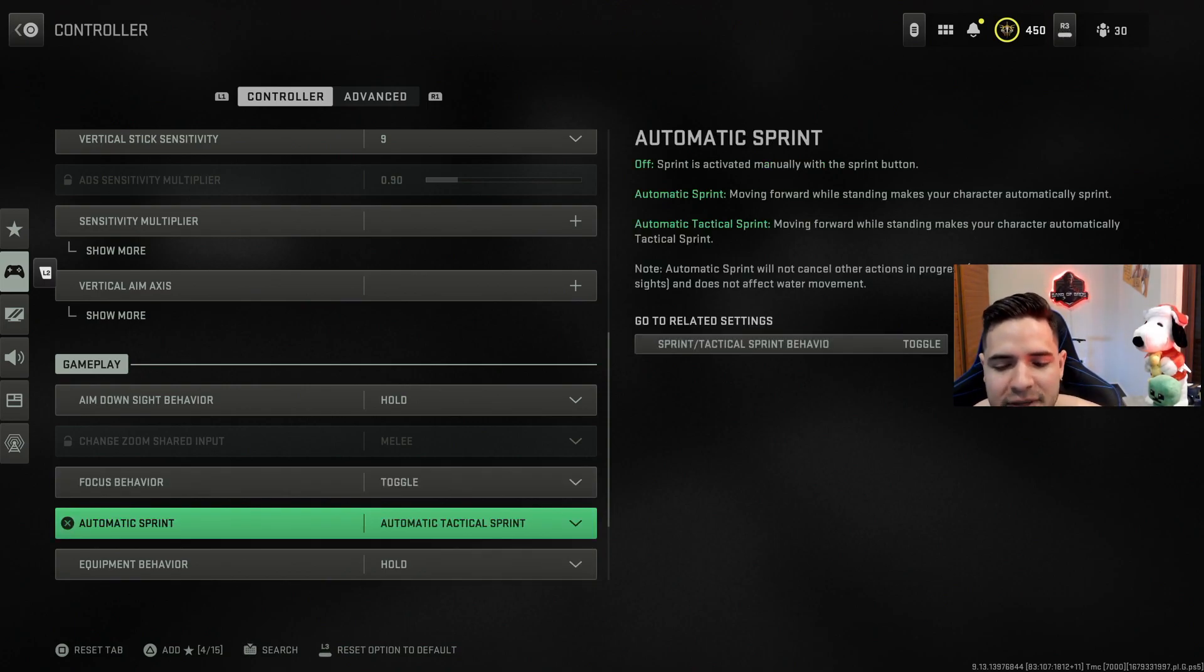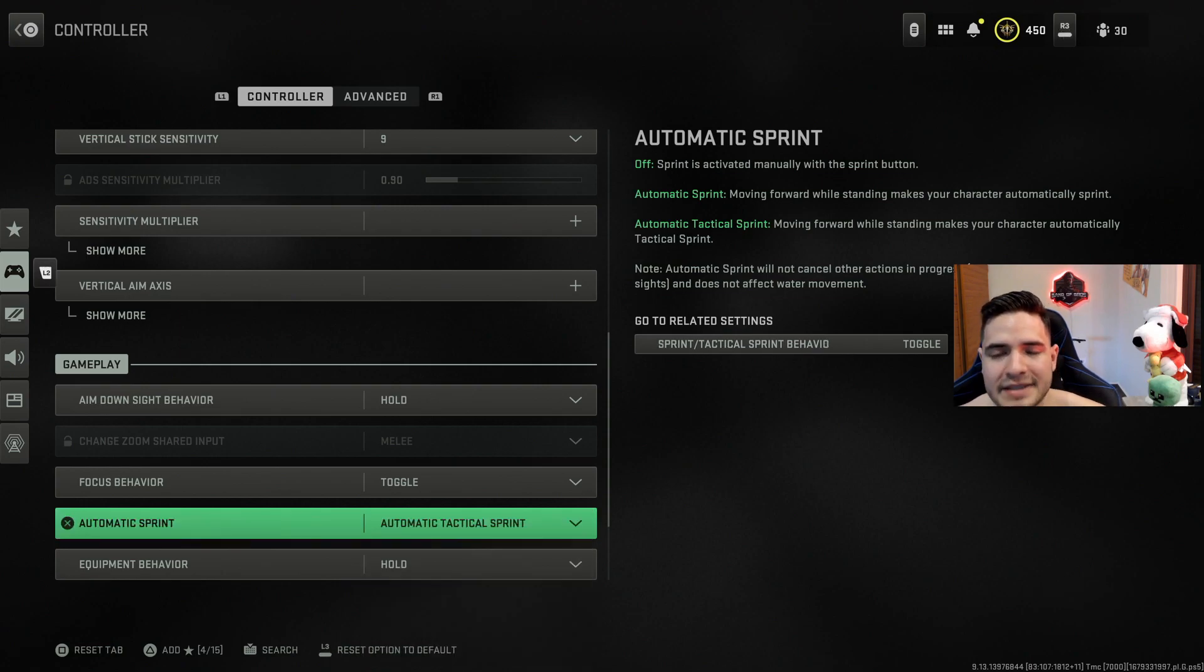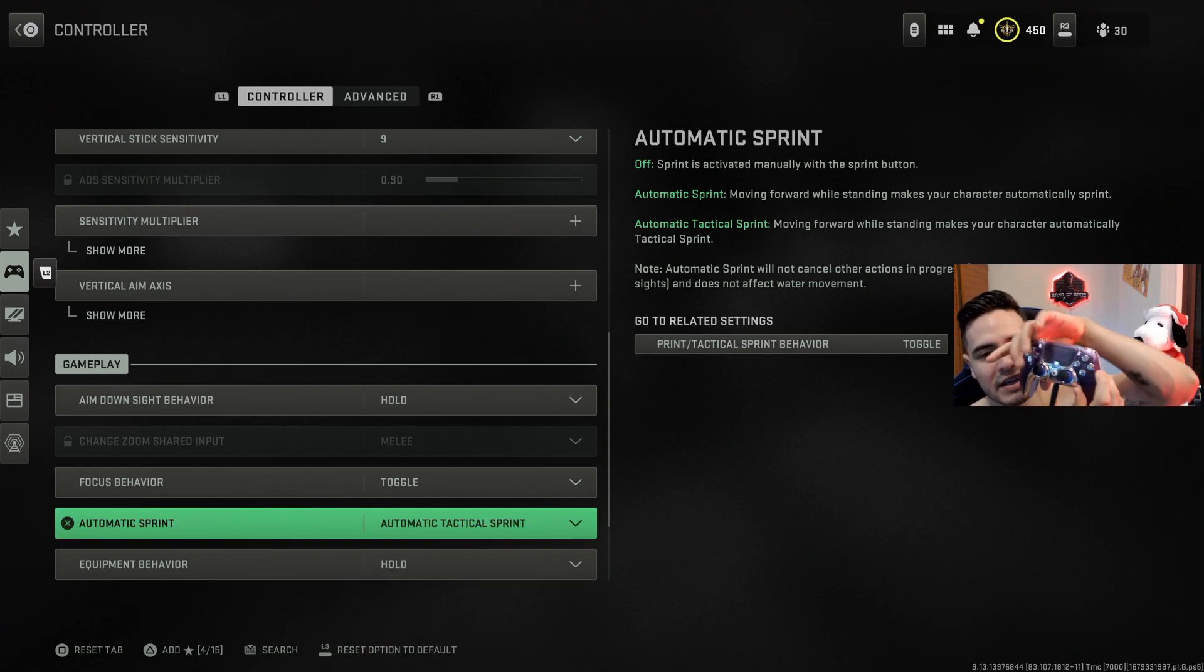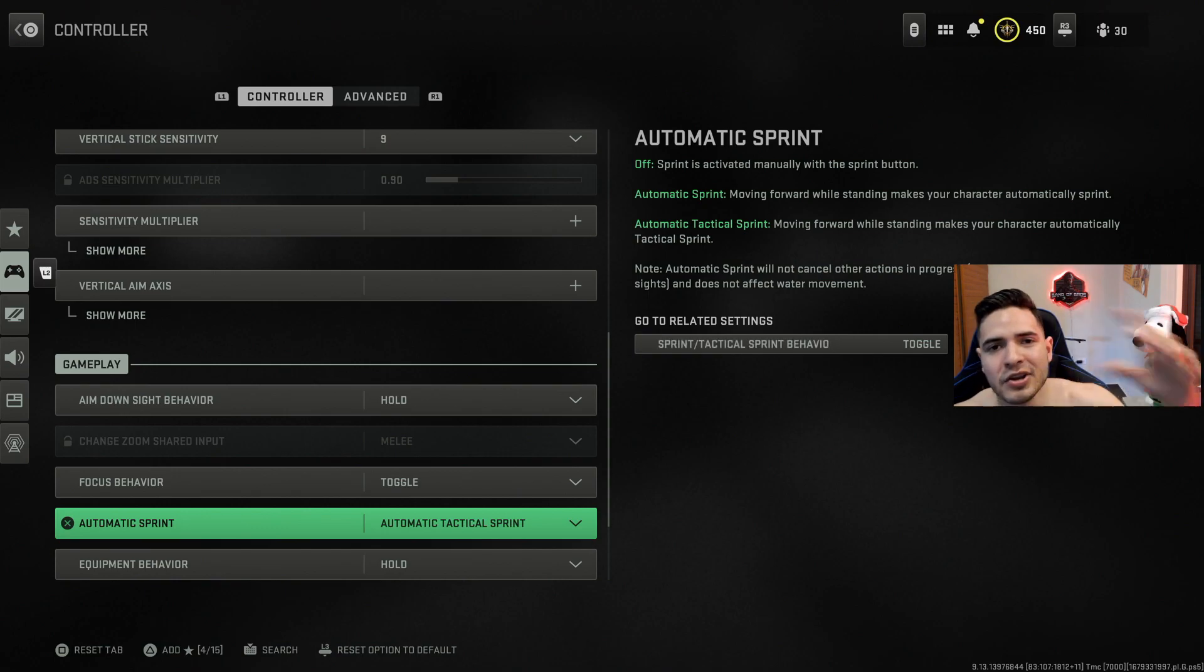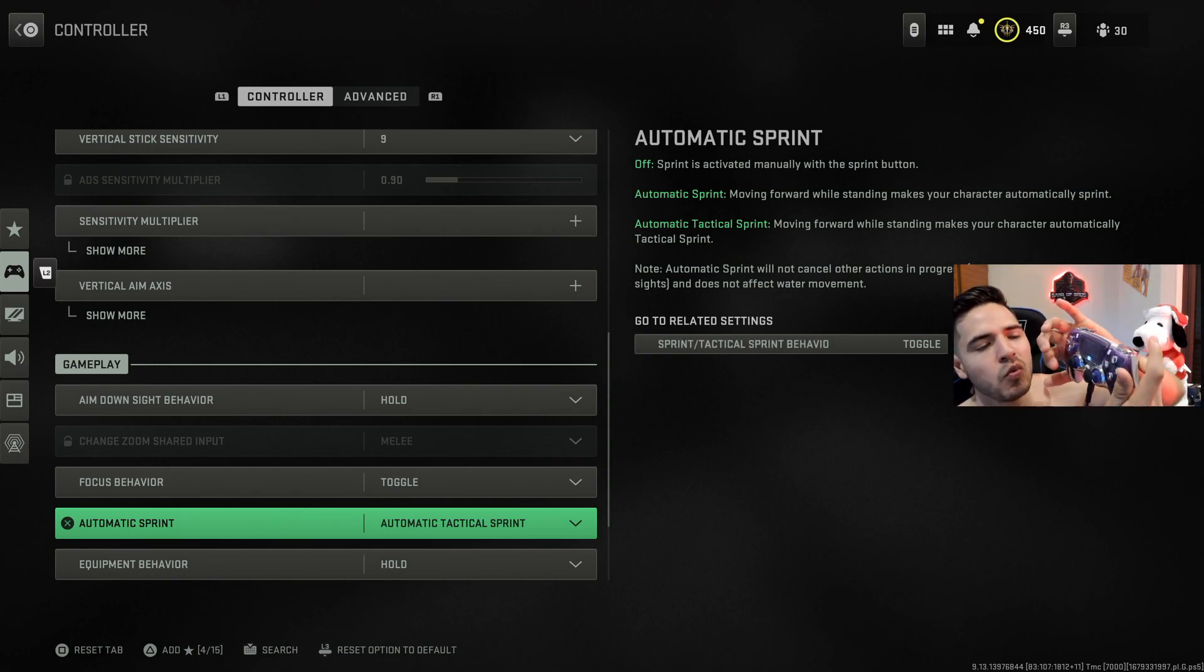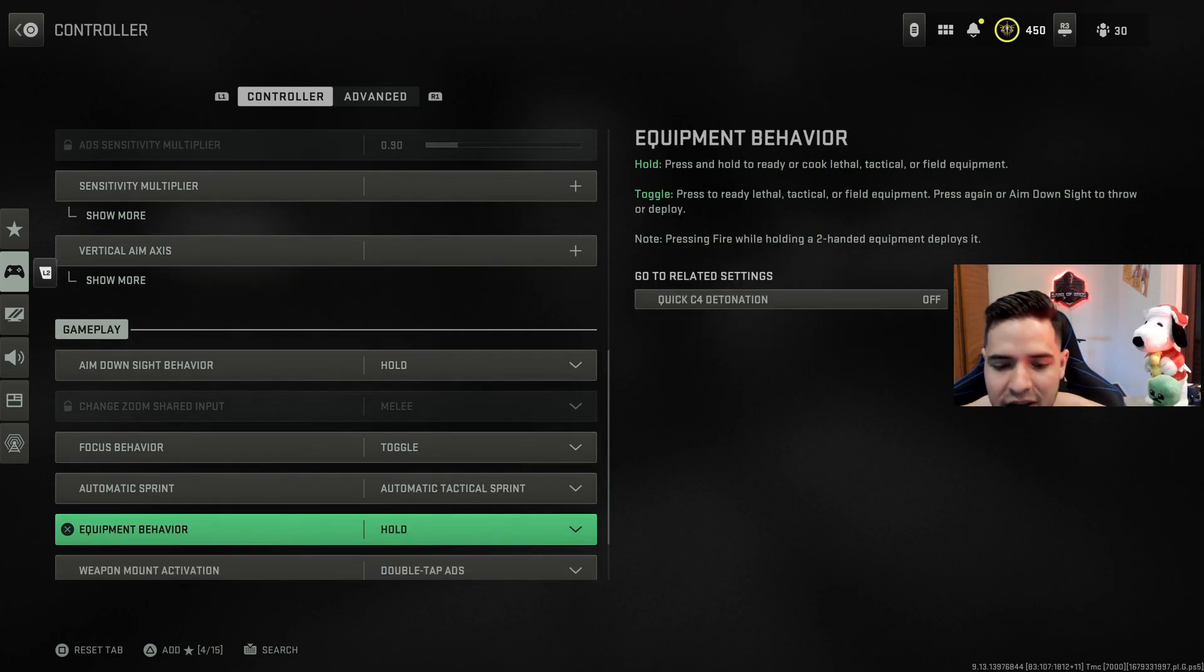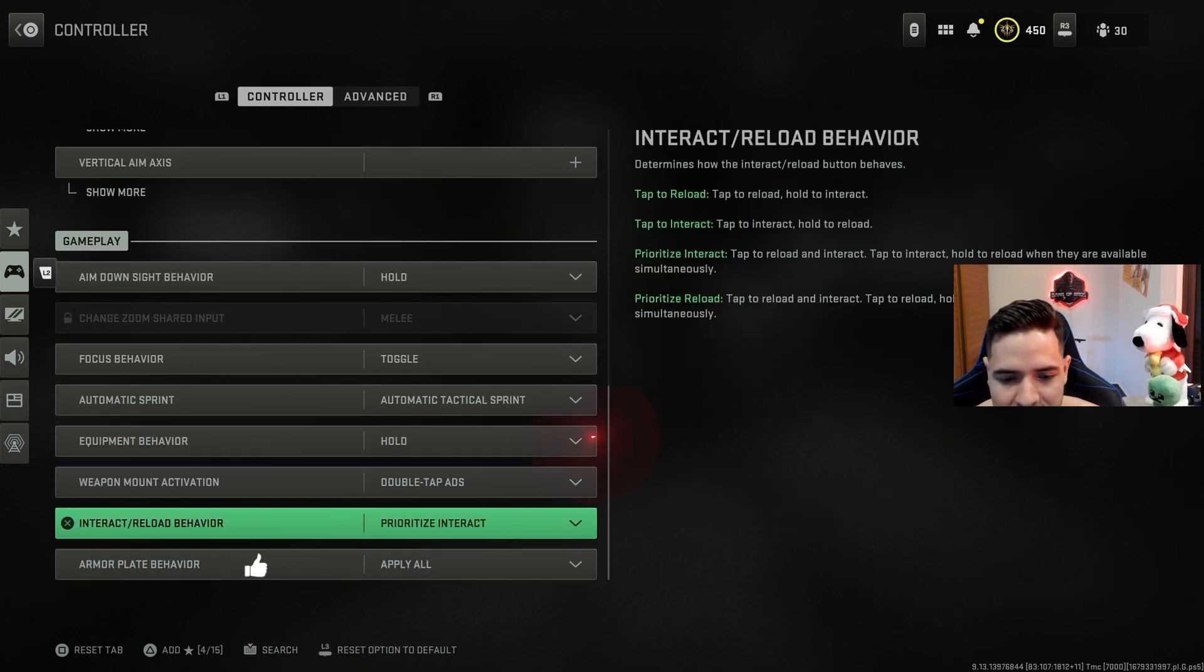Next up, obviously automatic tac sprint has been something for a while, but I would suggest you go ahead and turn it on. Basically this just means that whenever you move your movement stick up, your dude will start automatically tac sprinting. Similar to the hold, you won't have to hold down your joystick on this one, so it makes it a lot easier.